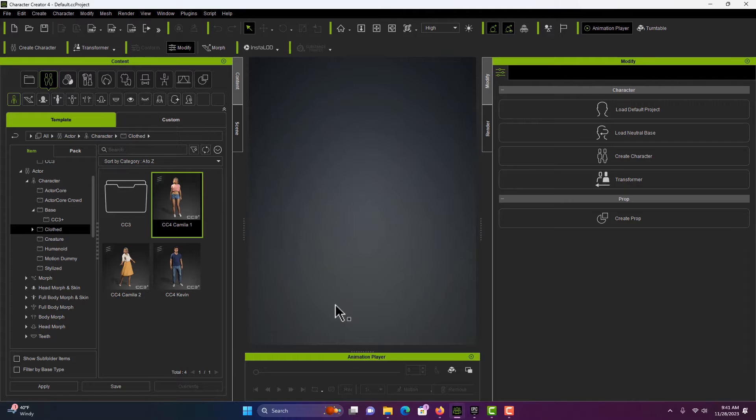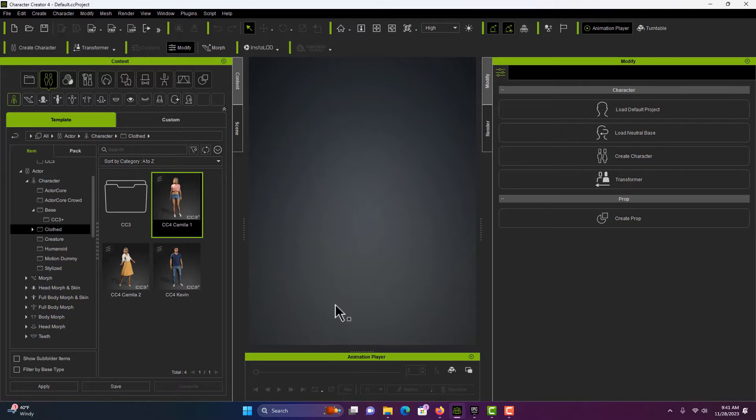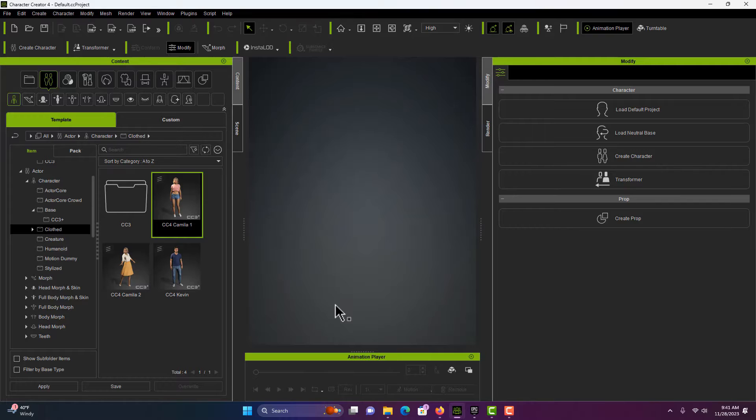Hey, how's it going? Today I just wanted to do a quick video on how to repair clothing problems you might have with importing into Unreal Engine. You might end up with something like this.